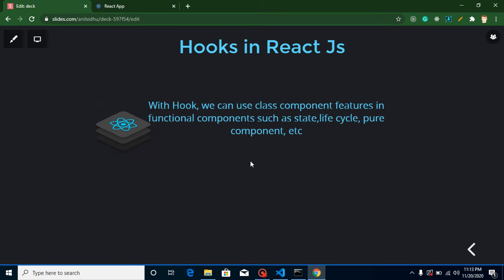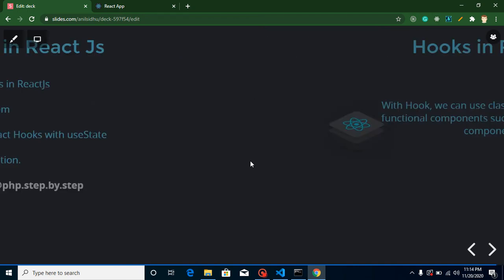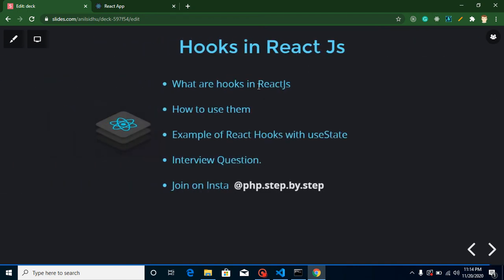If you want to use state inside a functional component, or lifecycle methods, or ref, or pure component, then you must use hooks. They are really easy and really interesting. The way to use them is simple — we just need to import them from the React library. Some hooks are like functions, some hooks are like properties. In the upcoming videos I'm going to make six to seven or more videos covering all hooks in React.js.